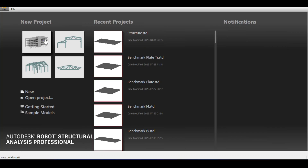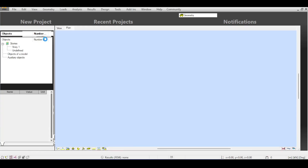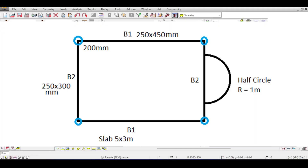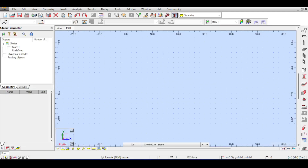To start, I'm going to select the 3D building design template. Let's say that we want to model a structure comprised of a very simple slab five by three meters, surrounded by four beams and a half circle that is one meter in radius. This is a simplified structure to serve as a proof of concept.